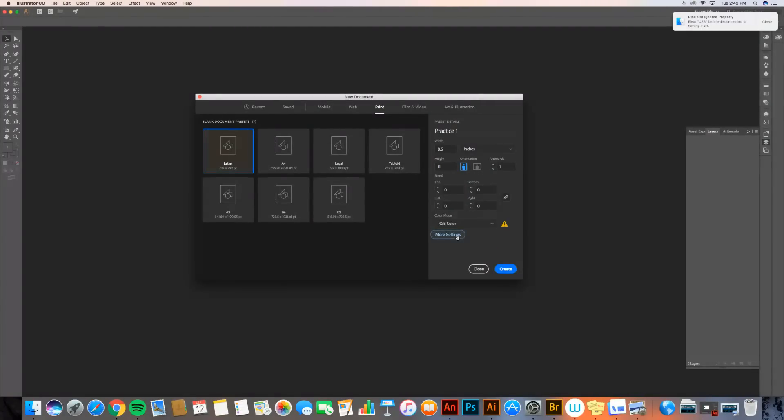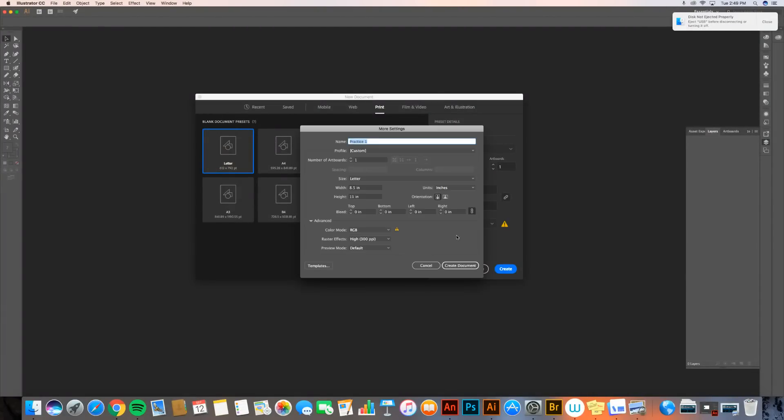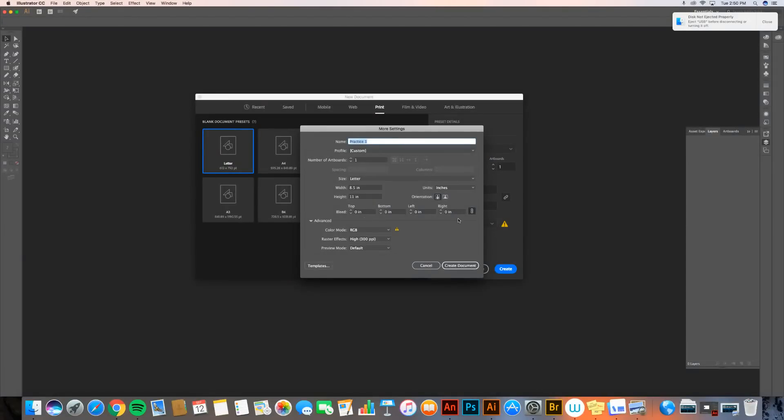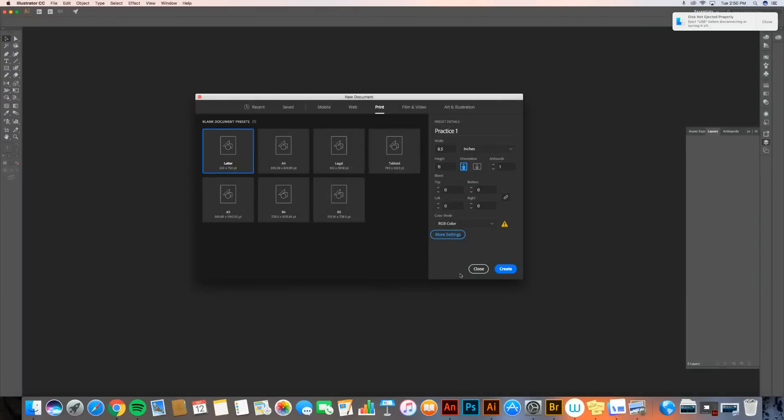I can go into more settings if I wish, and I get a couple other things. A lot of these are the same, and so I don't really need to worry about them. It still has my letter, my width and my height, my units are inches. It's just being redundant, so I can kind of ignore that. You probably don't need it. So I'm going to go ahead and go to create.